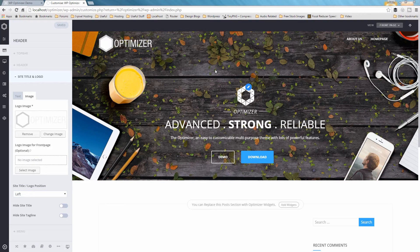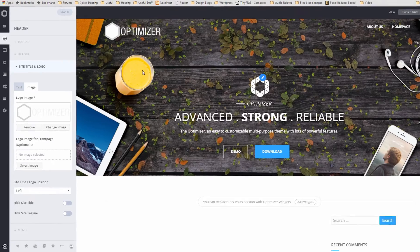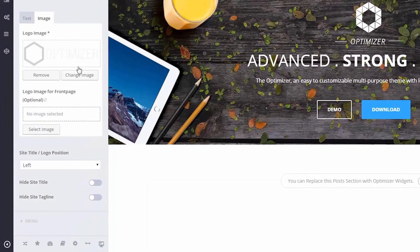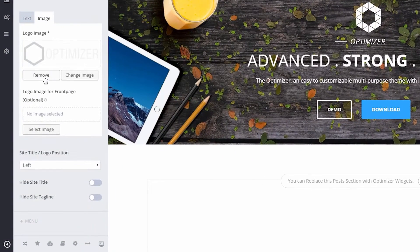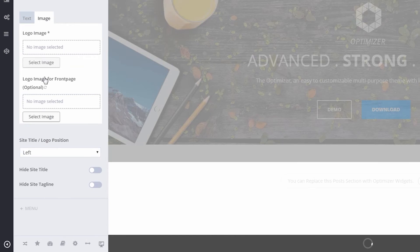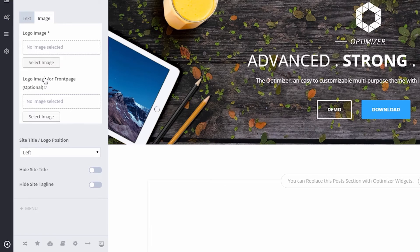Now we've seen how we can use an image as a logo, let's take a look at just using text. Let's remove our logo image by clicking the Remove button since we can't display both an image and the text logo together.